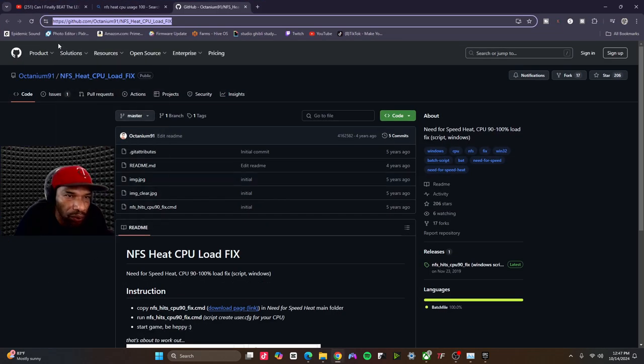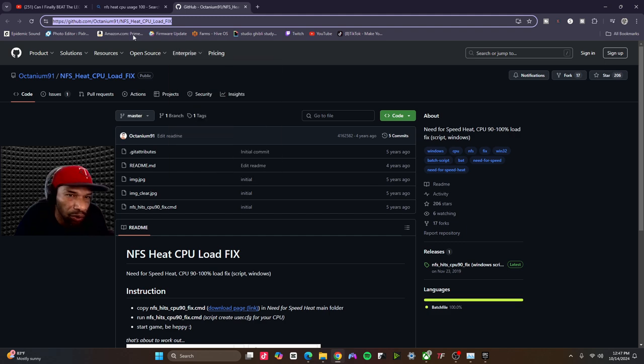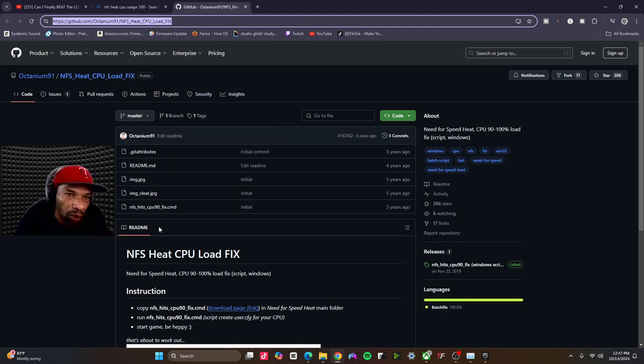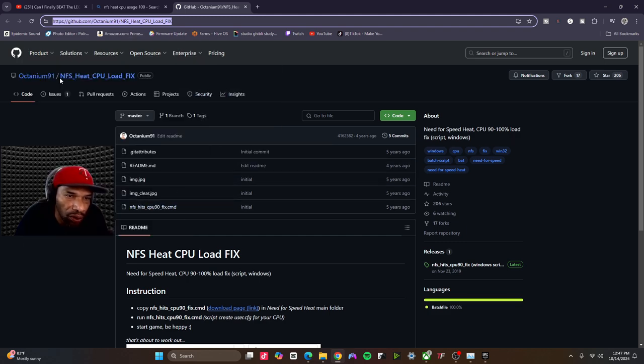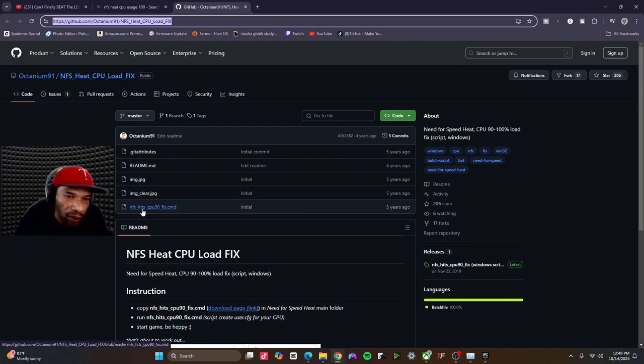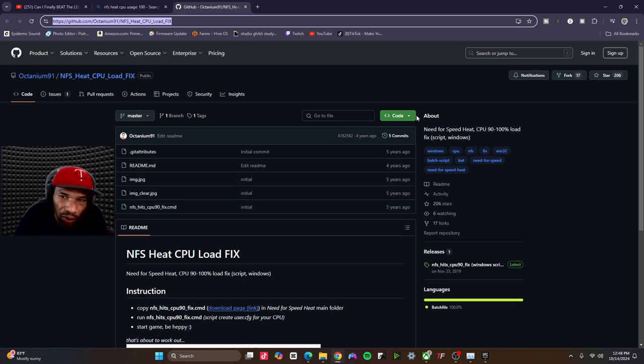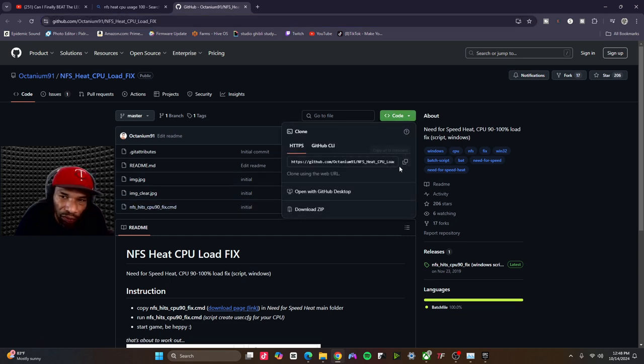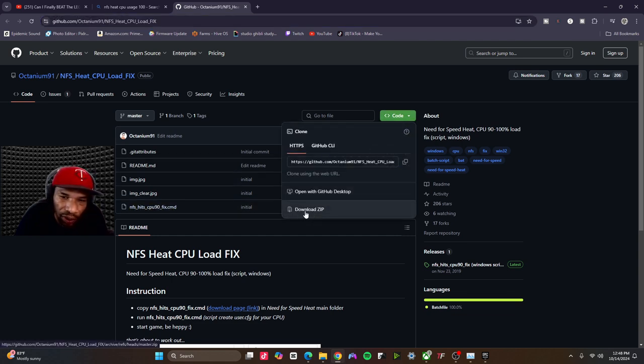So the first thing you want to do is head over to github.com, the link will be in the description below. You want to look for this file called NFS Heat CPU Load Fix. Go here and download the file, download the zip.